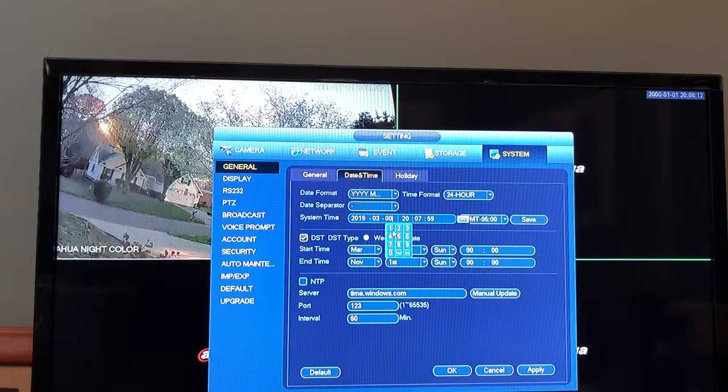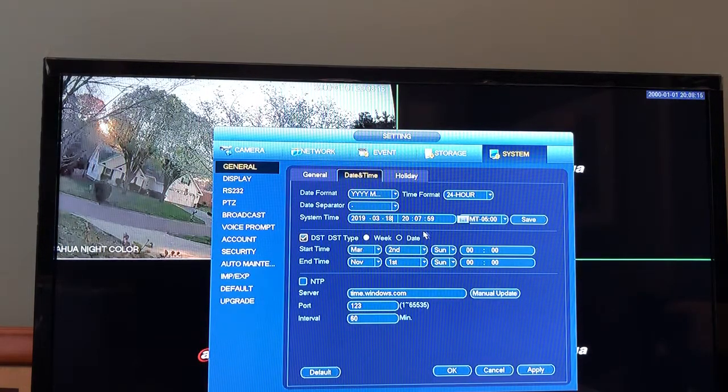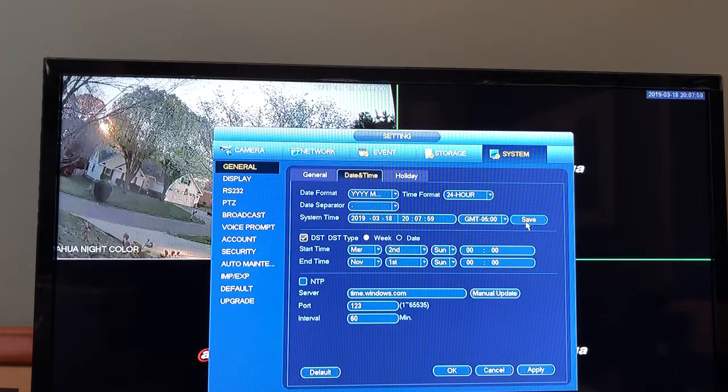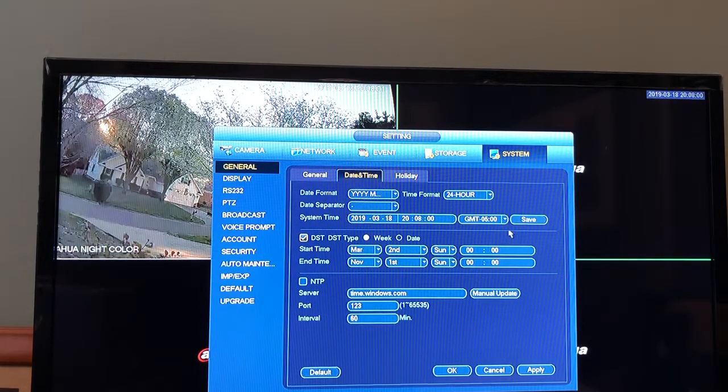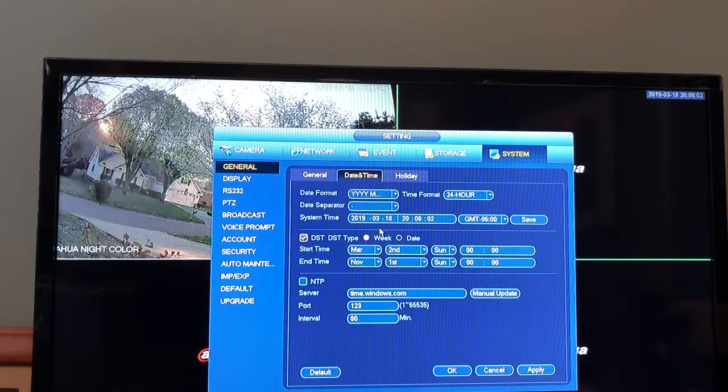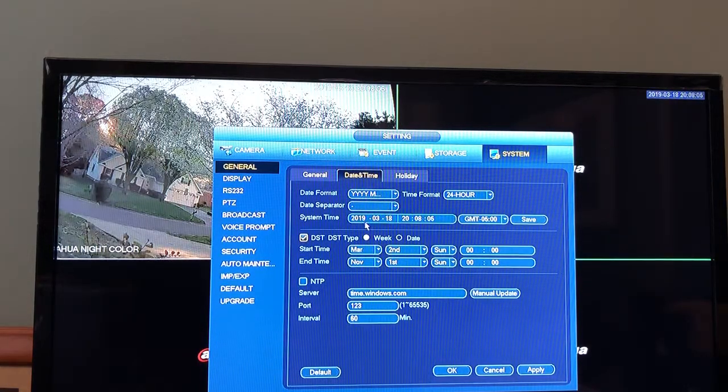And we will click Save. Okay, as you can see here we have March 18th, 2019.